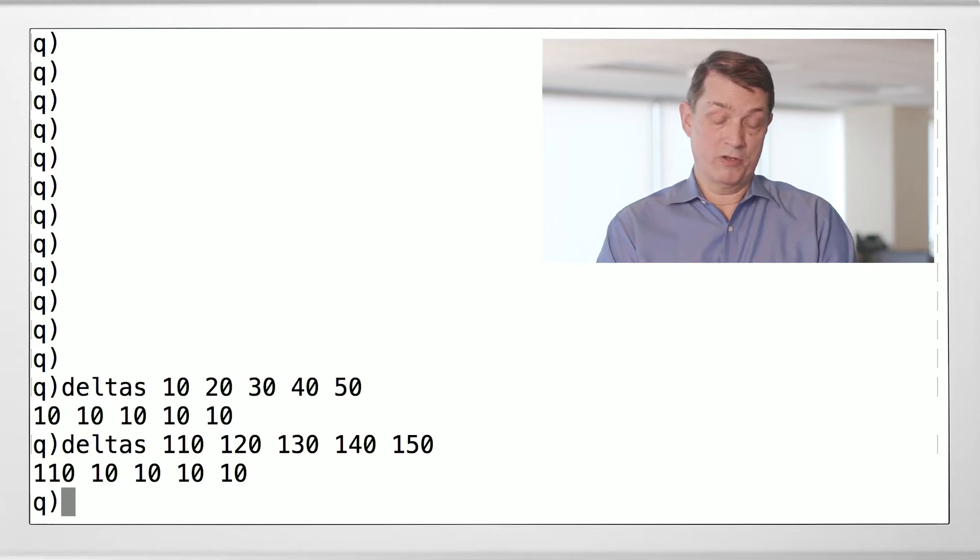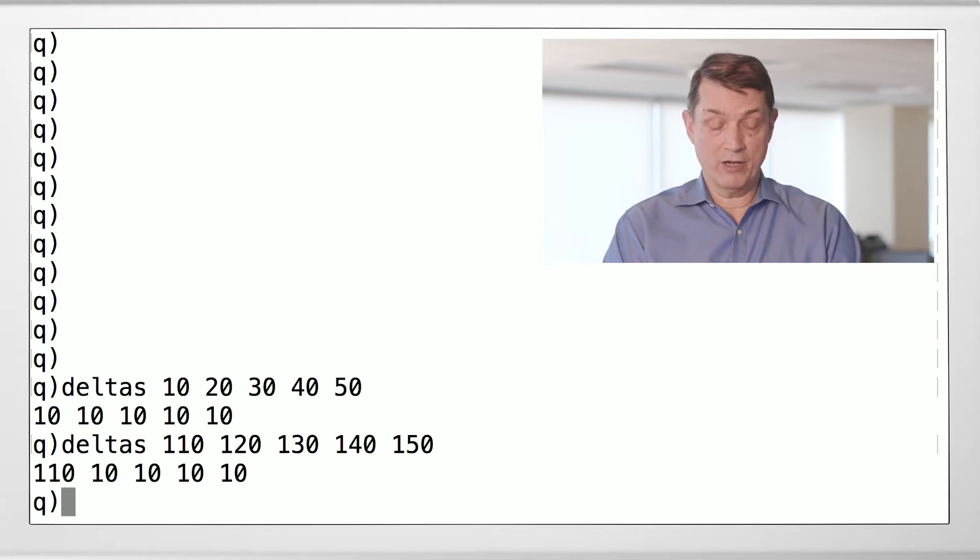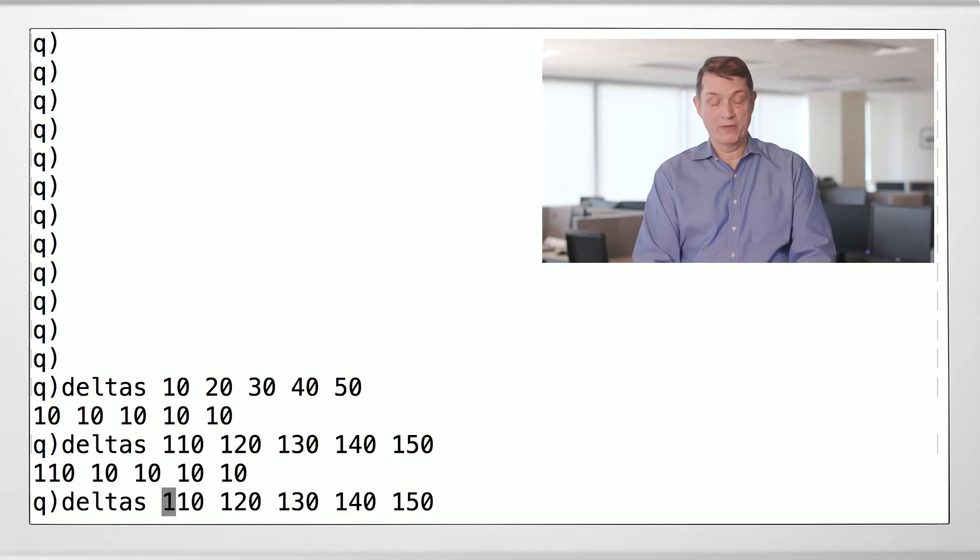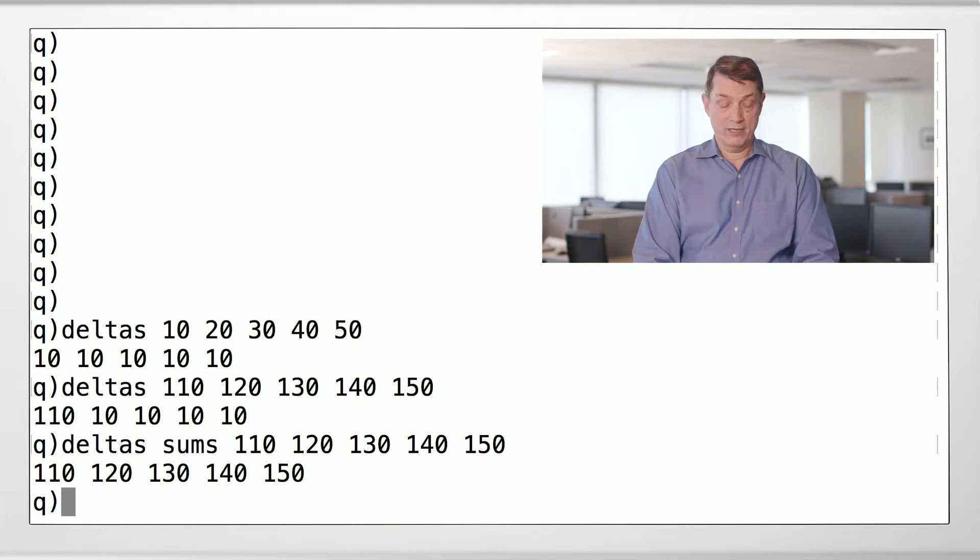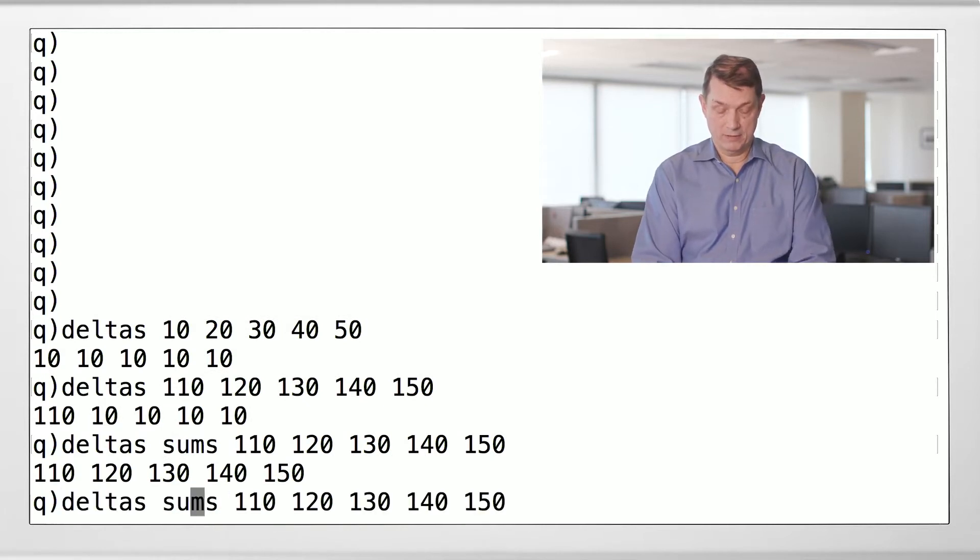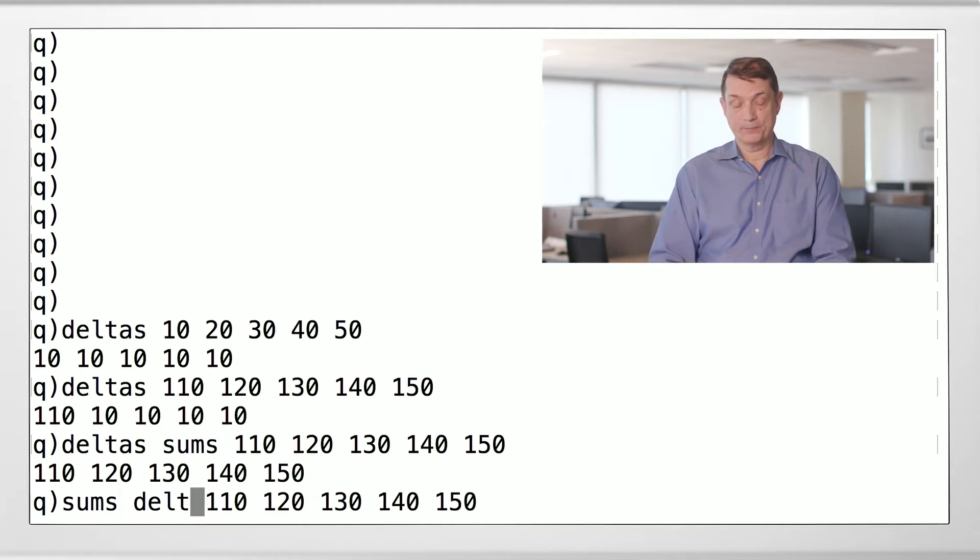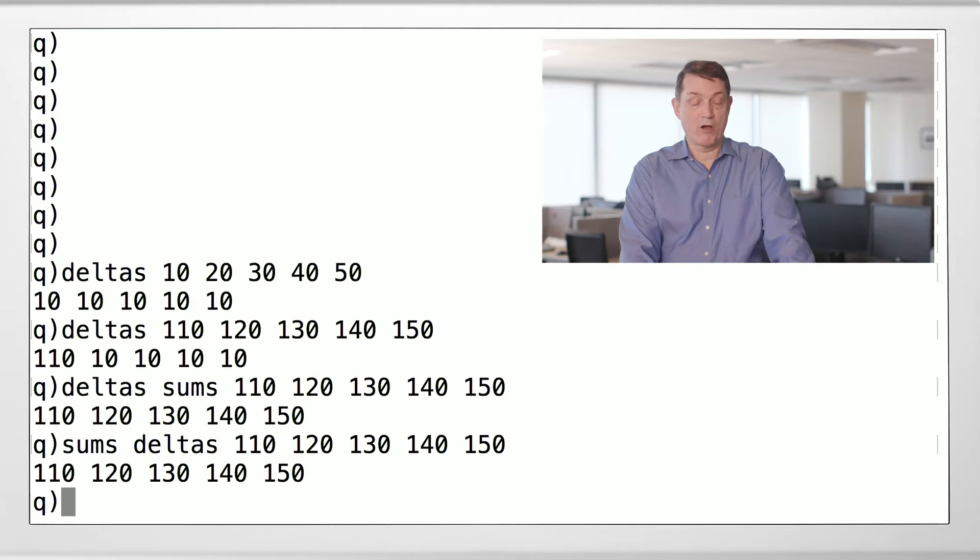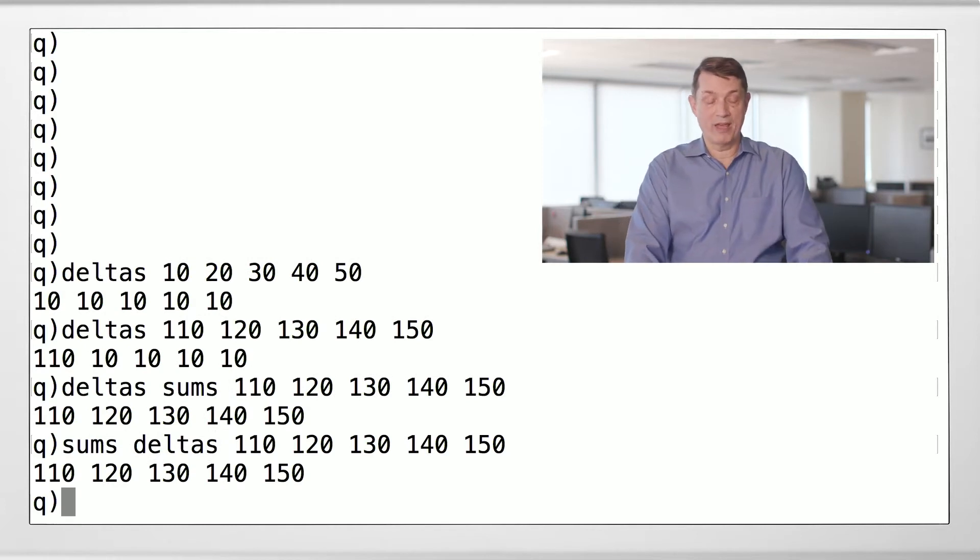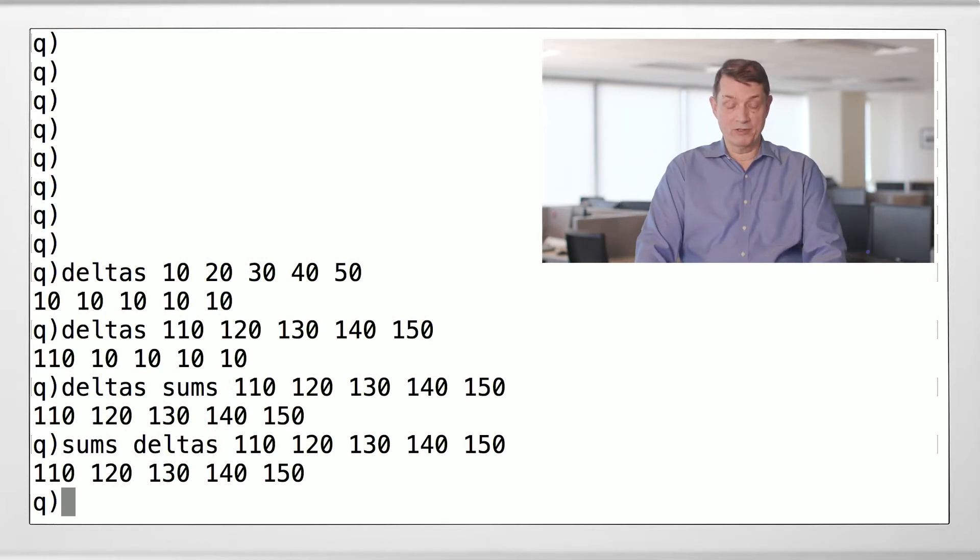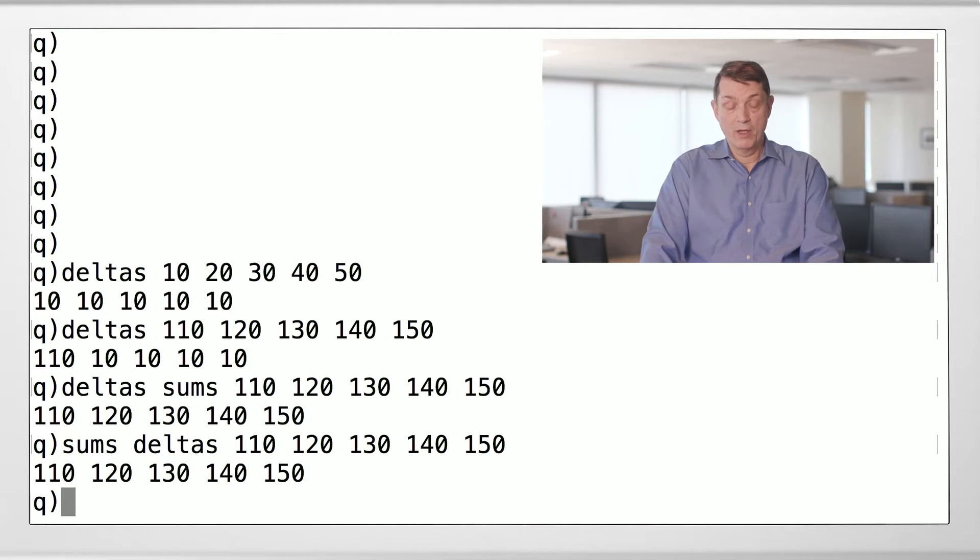Deltas as we're using it here does not do that because it wants the following identities always to hold. The deltas of sums of the original list is the original list back. And sums of deltas of the original list is the original list back again. These are what are called invariants. And it's a very powerful method of designing a programming language. And this is how Arthur thinks in Q.